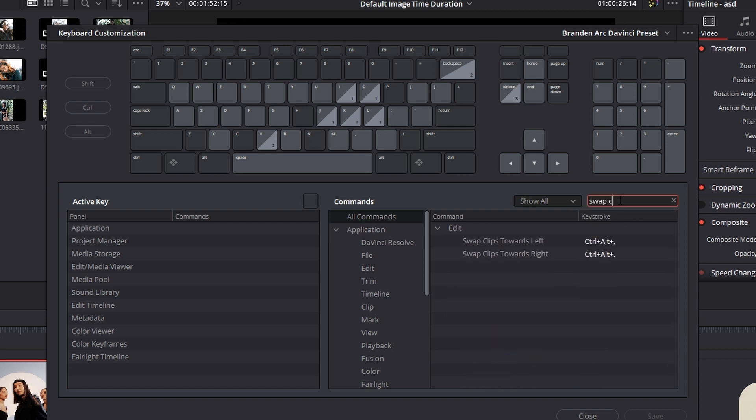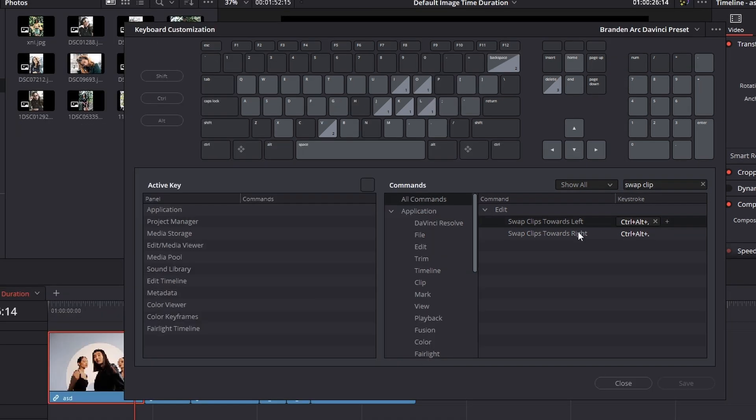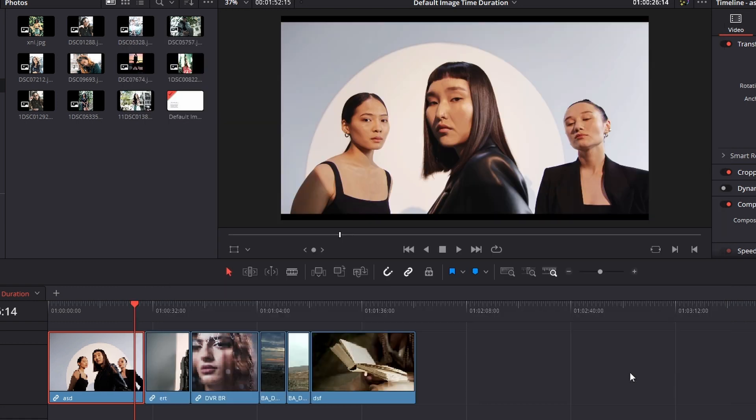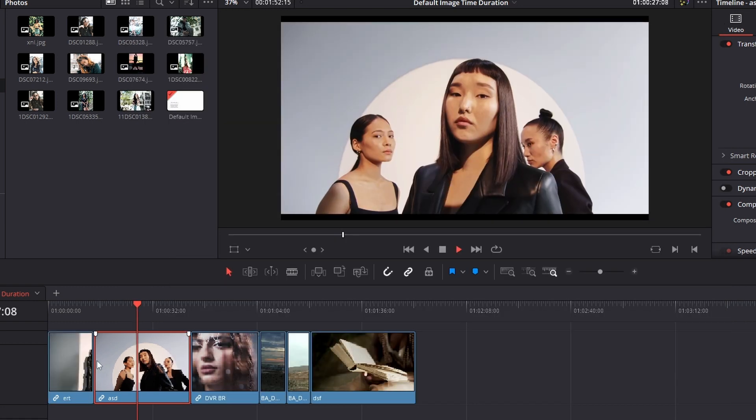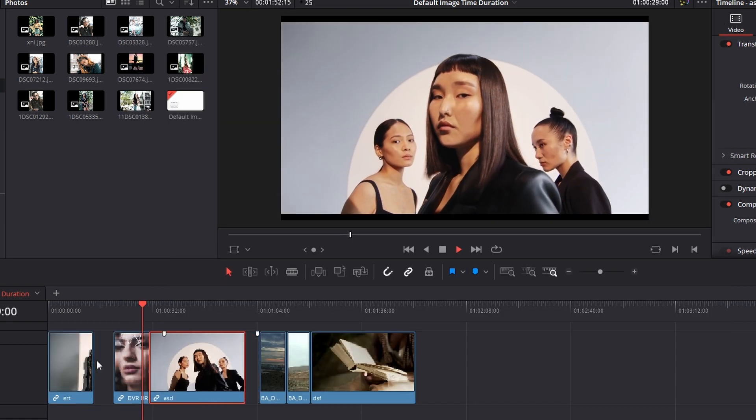In the search here, type in swap clips and you can see swap clips towards left, swap clips towards right. So if you wanted to use a different keyboard shortcut, you can change this, press save and just like that, you'll be able to swap your clips fairly easily with the keyboard shortcut that you'd remember.